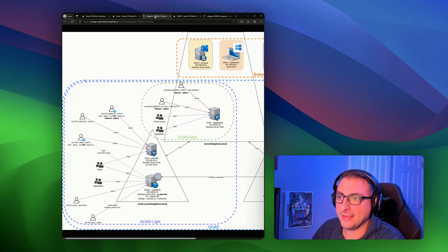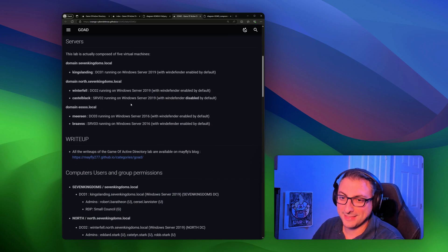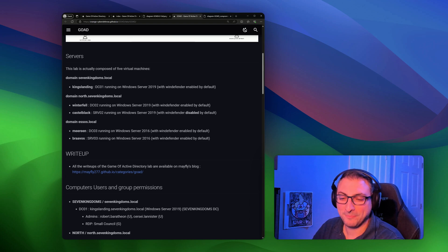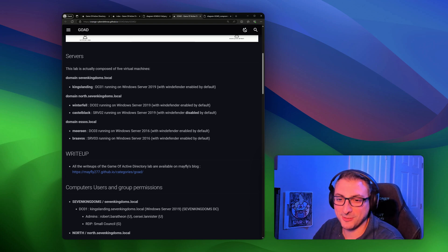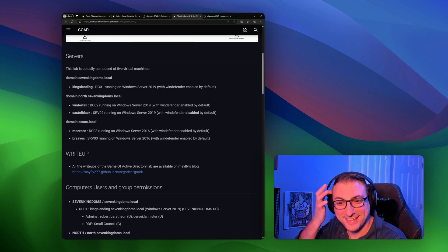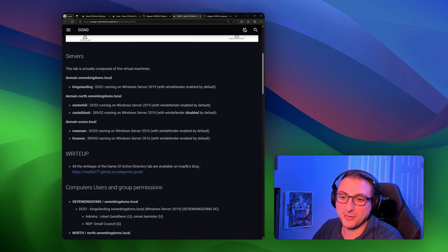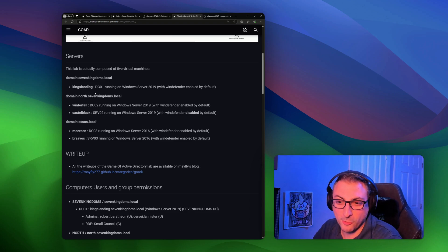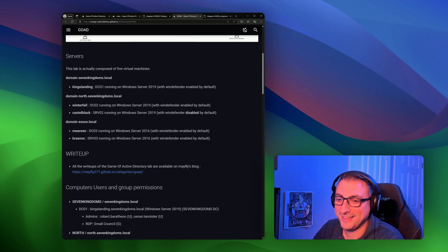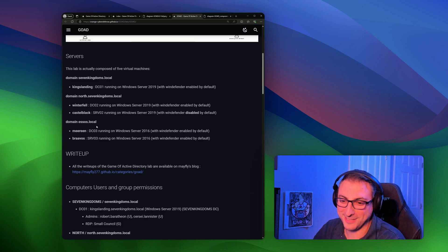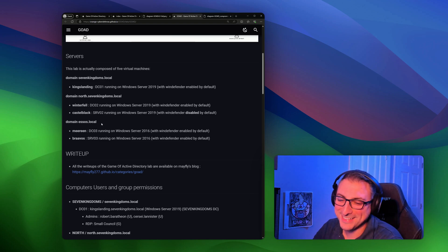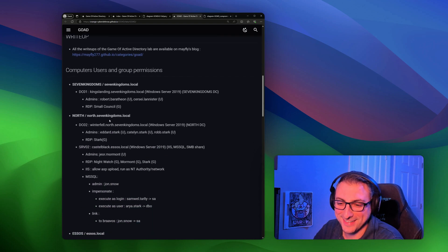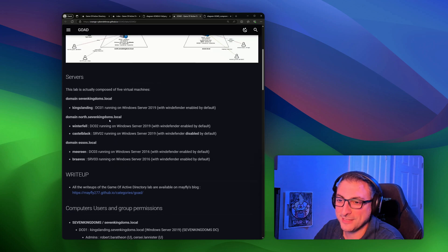And if I click into this, like this is like the most fun part. You have your AD Forest root, which is the seven kingdoms dot local. DC01 is King's Landing, and then you have your child domain, the north. And Winterfell and Castle Black are part of the north child domain. And I believe there's going to be a trust with Essos, Essos dot local. So it's like super, super fun to do this.